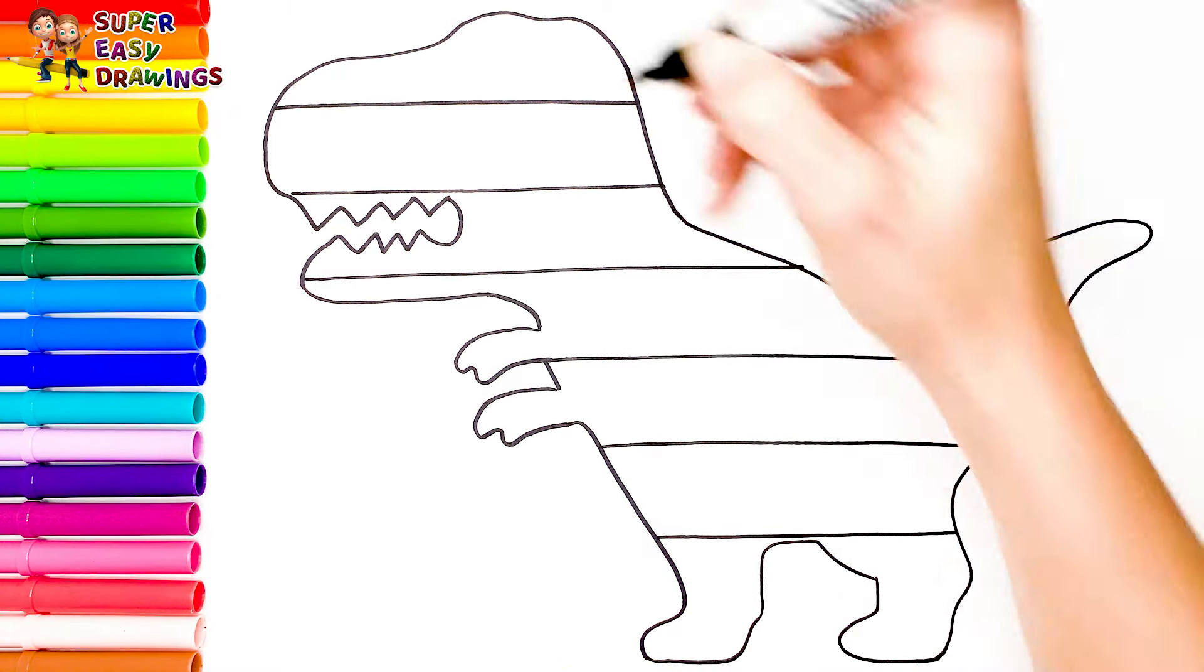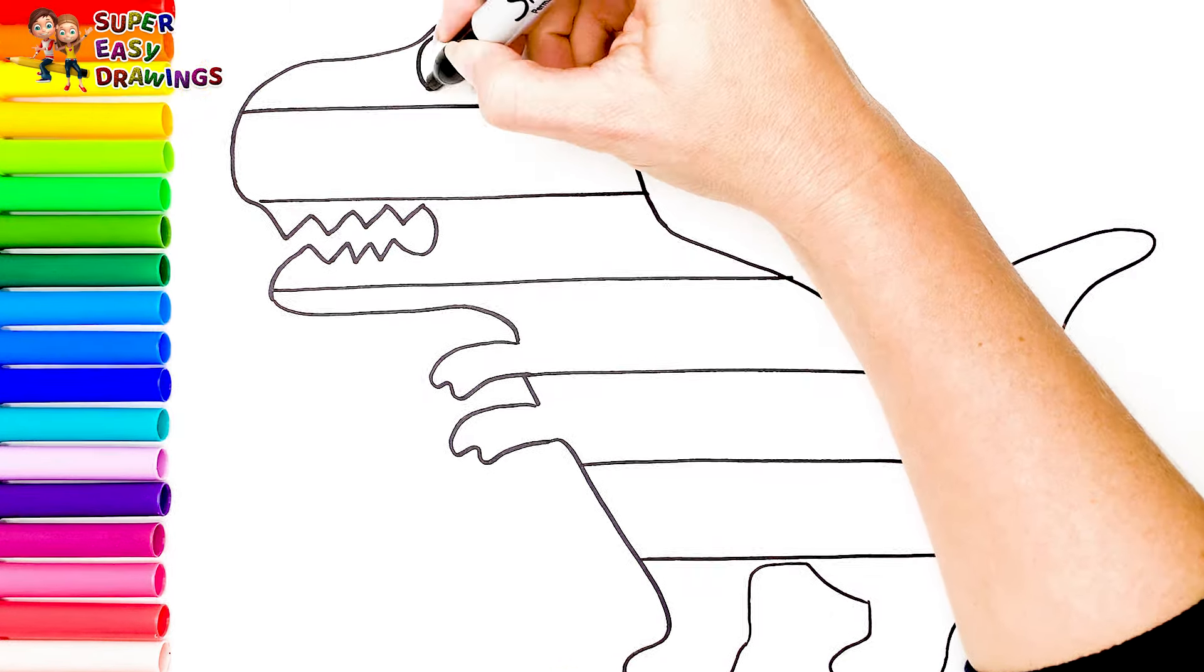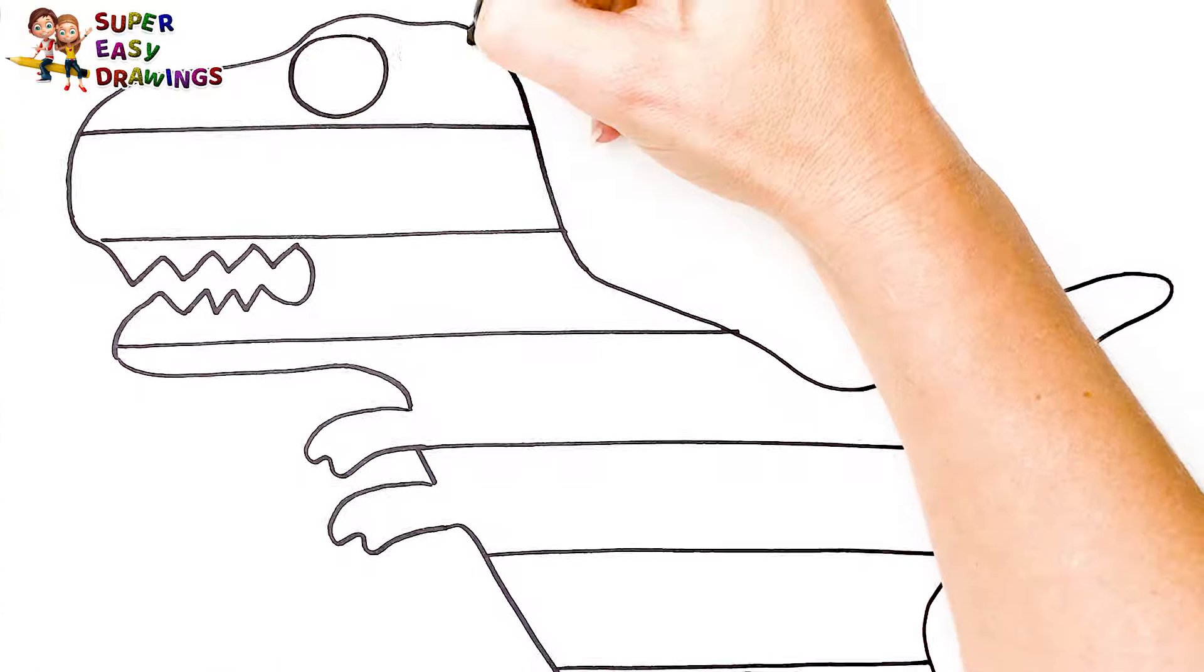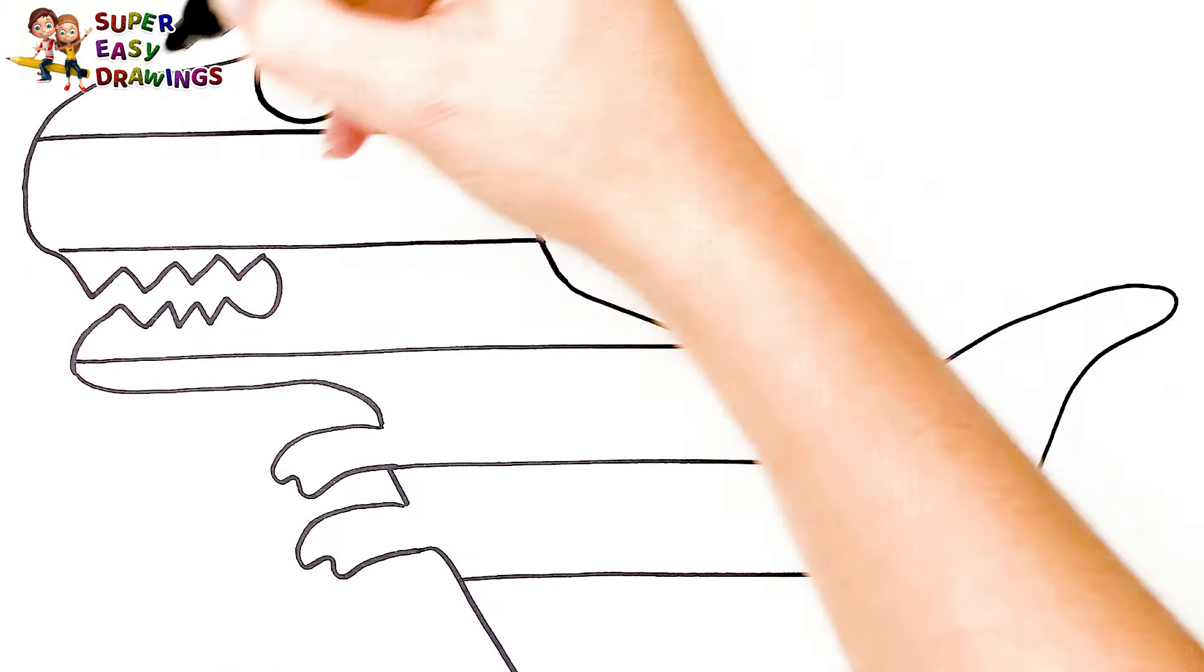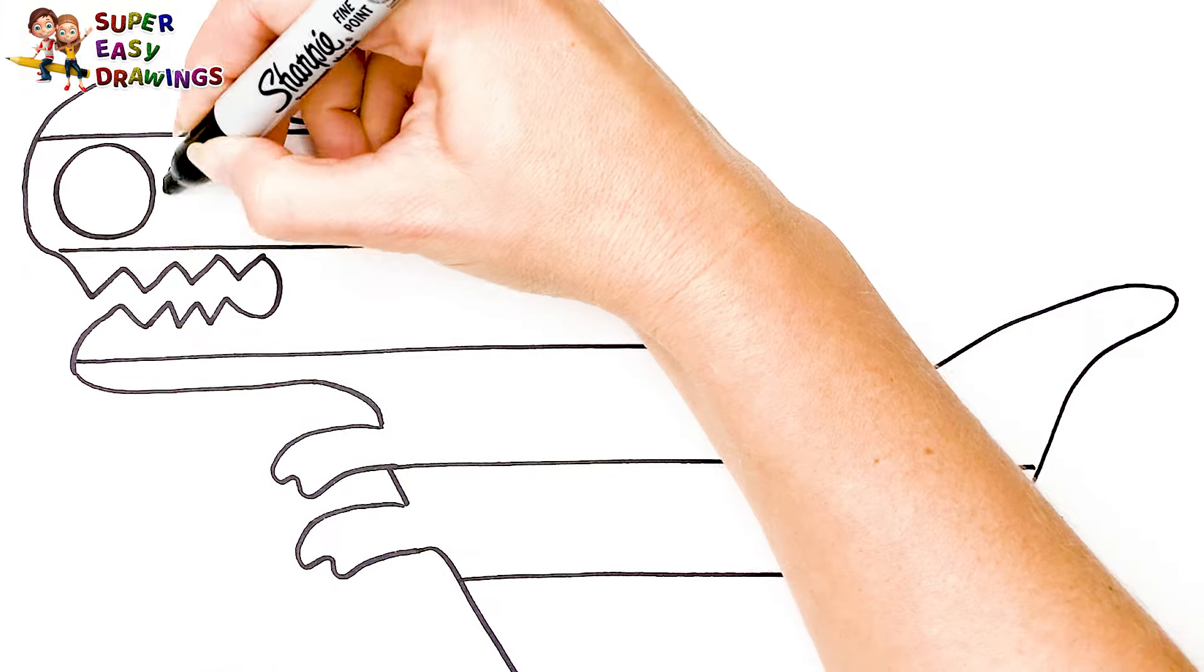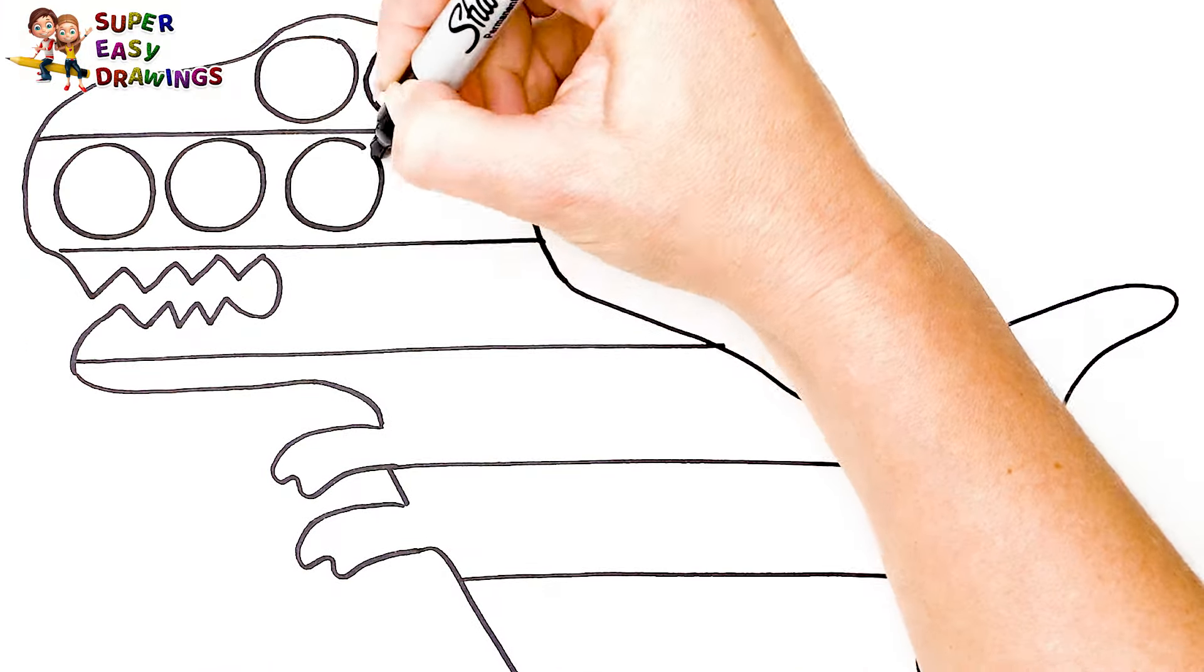Very nice. Finally let's draw small circles in all the lanes.